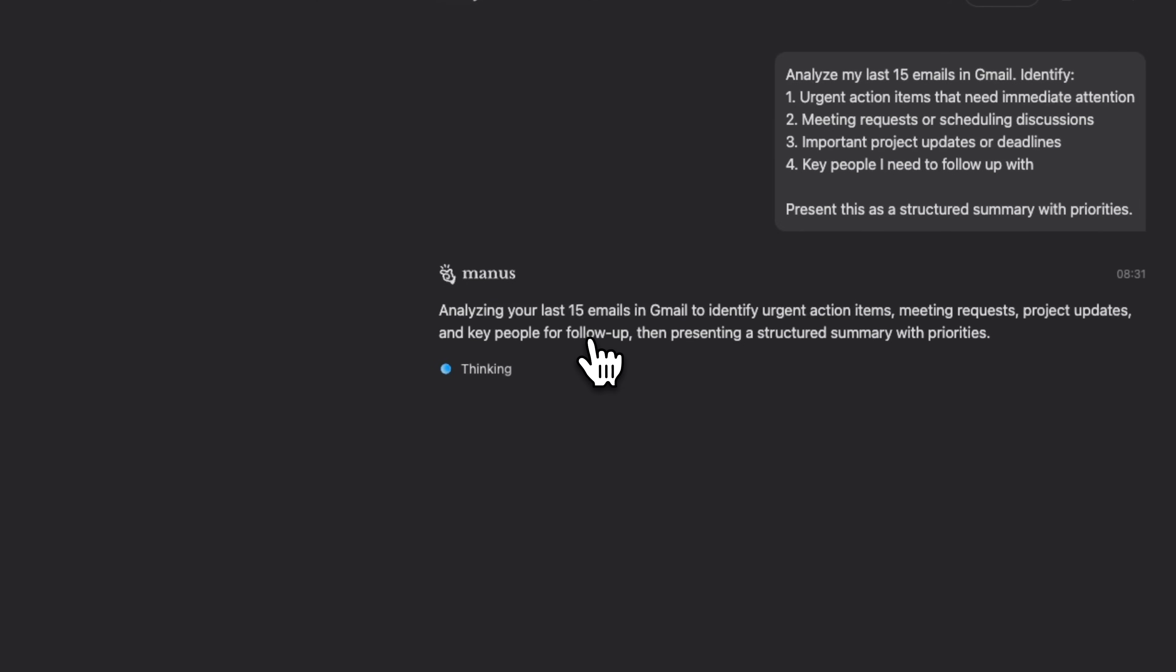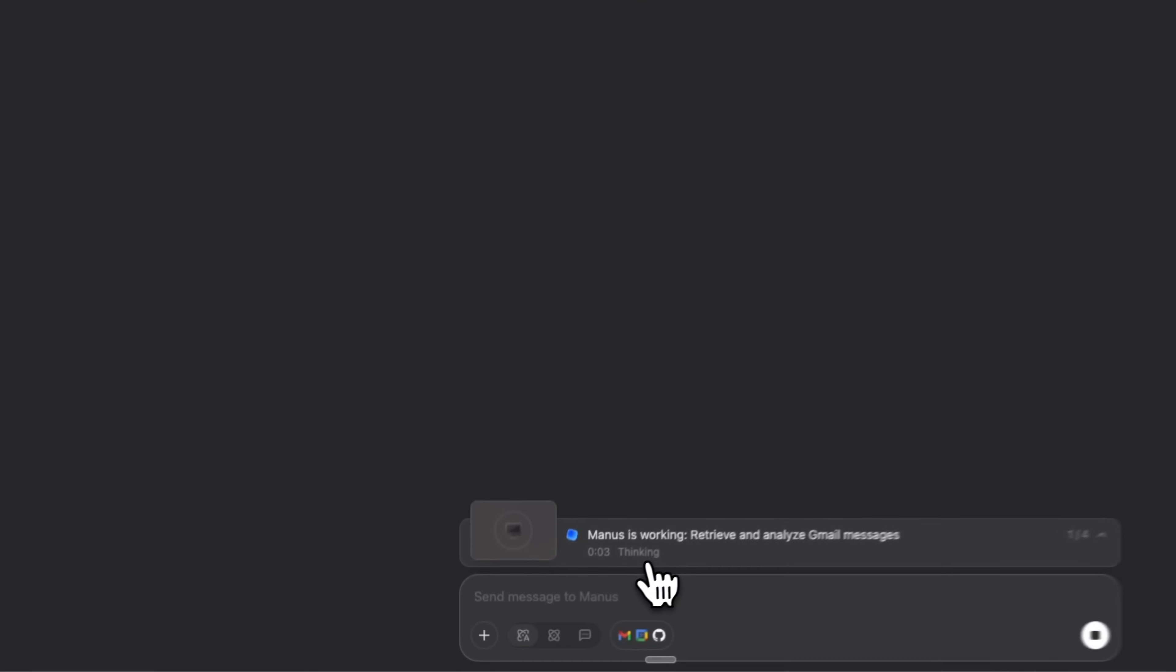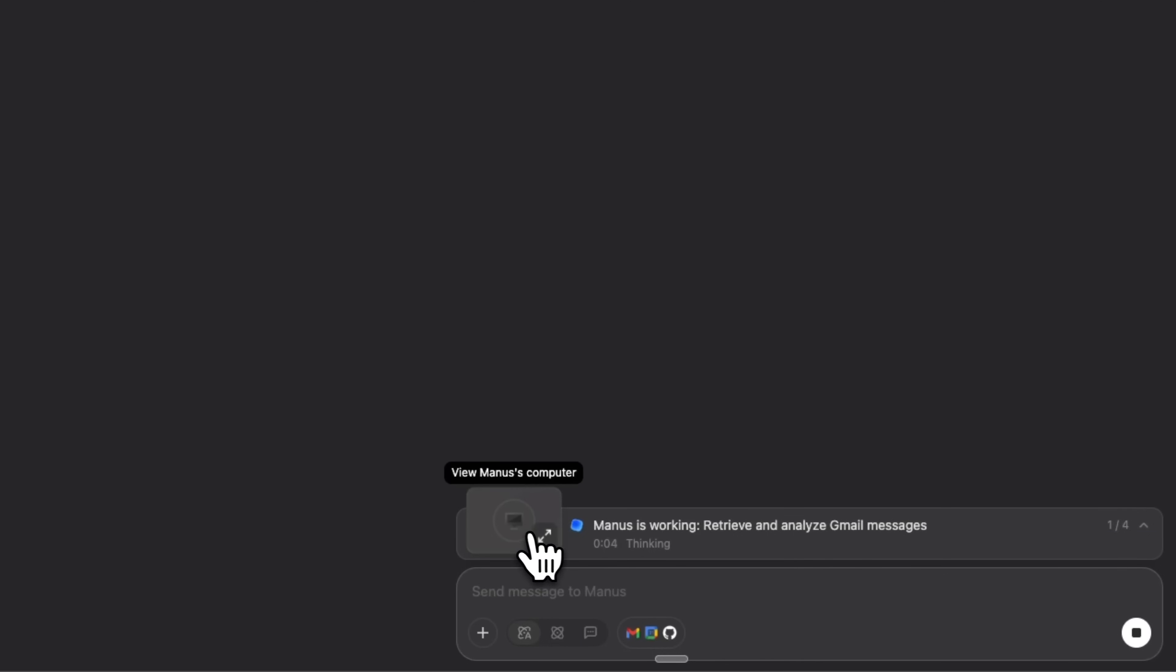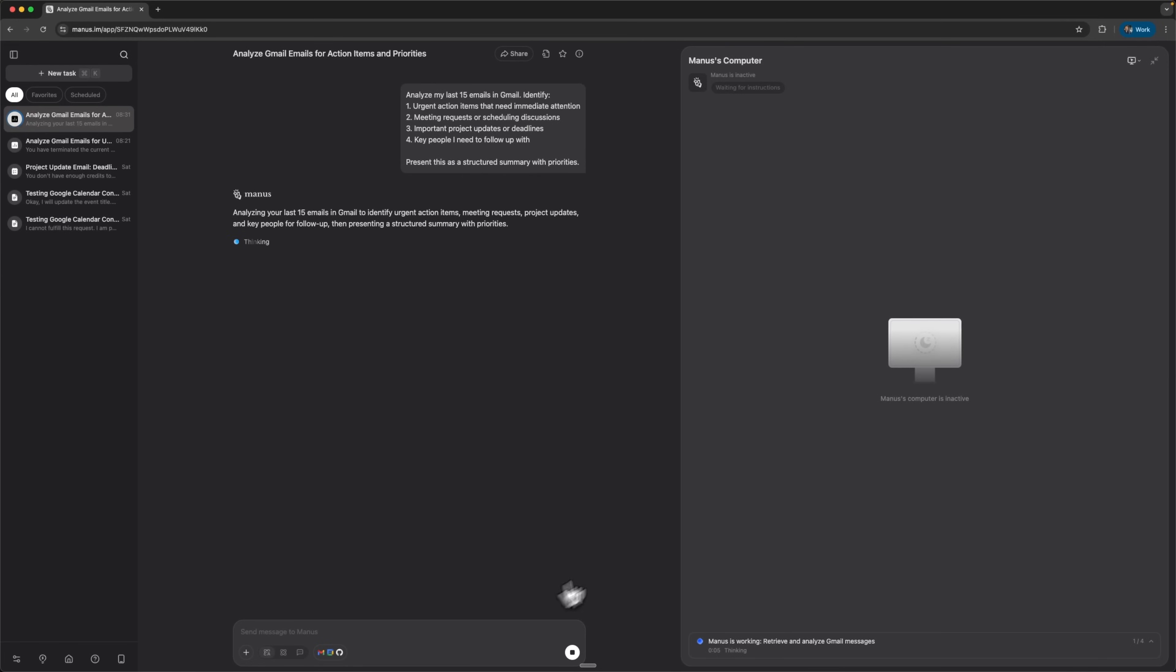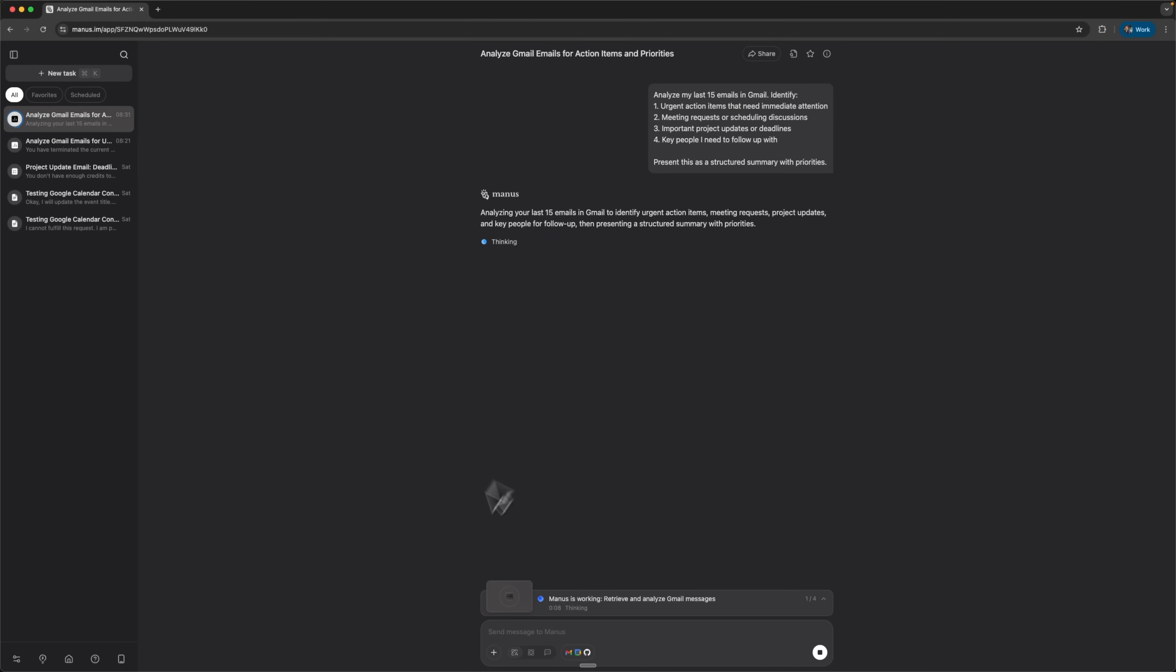I send the request and it starts analyzing my last 15 emails. It's working. You can even open the app on your computer to check if it's running. Here, it connects via API to Gmail and pulls the 15 most recent emails.